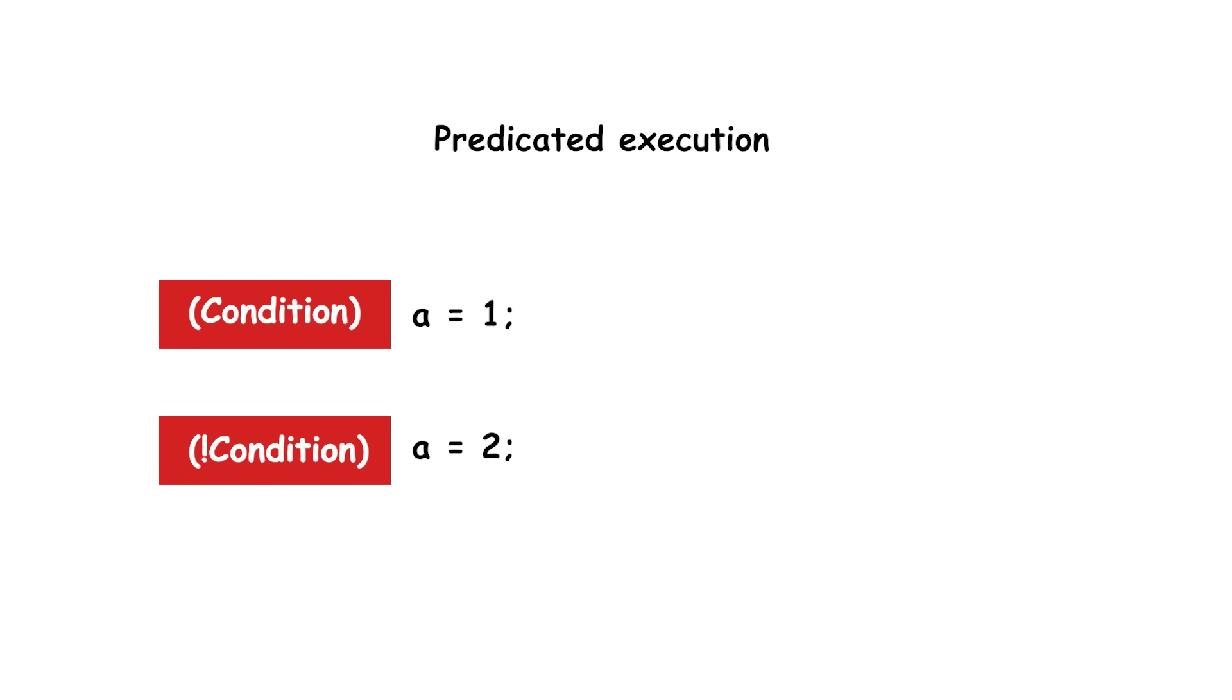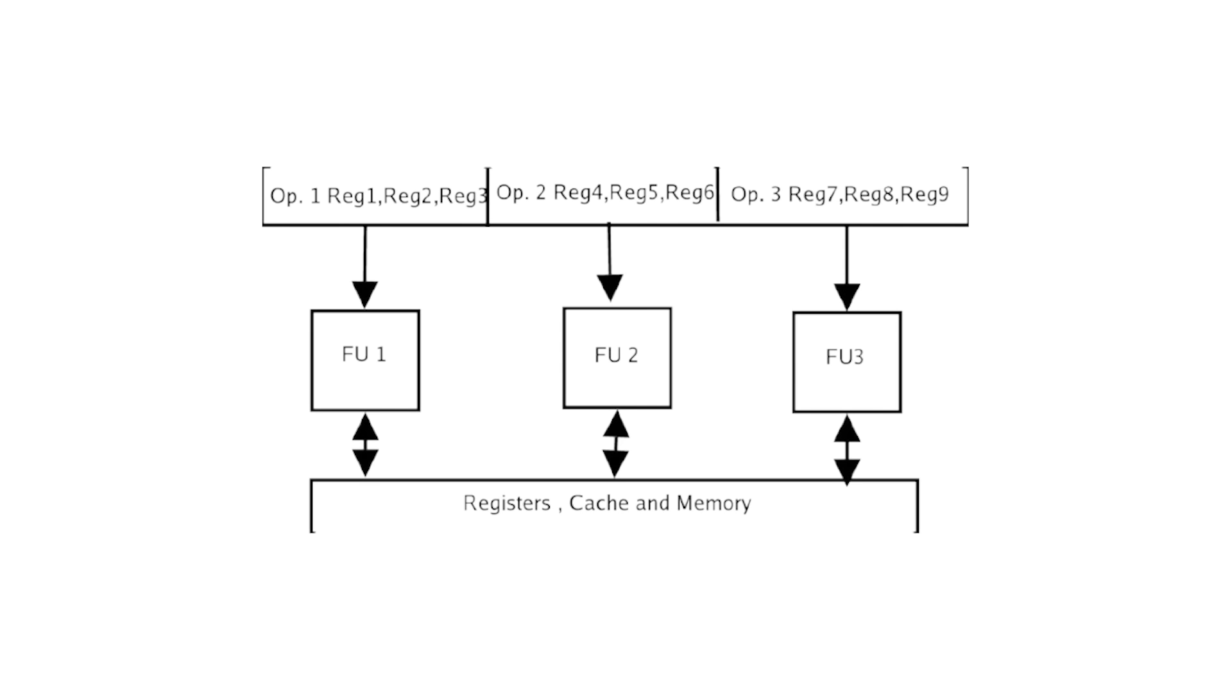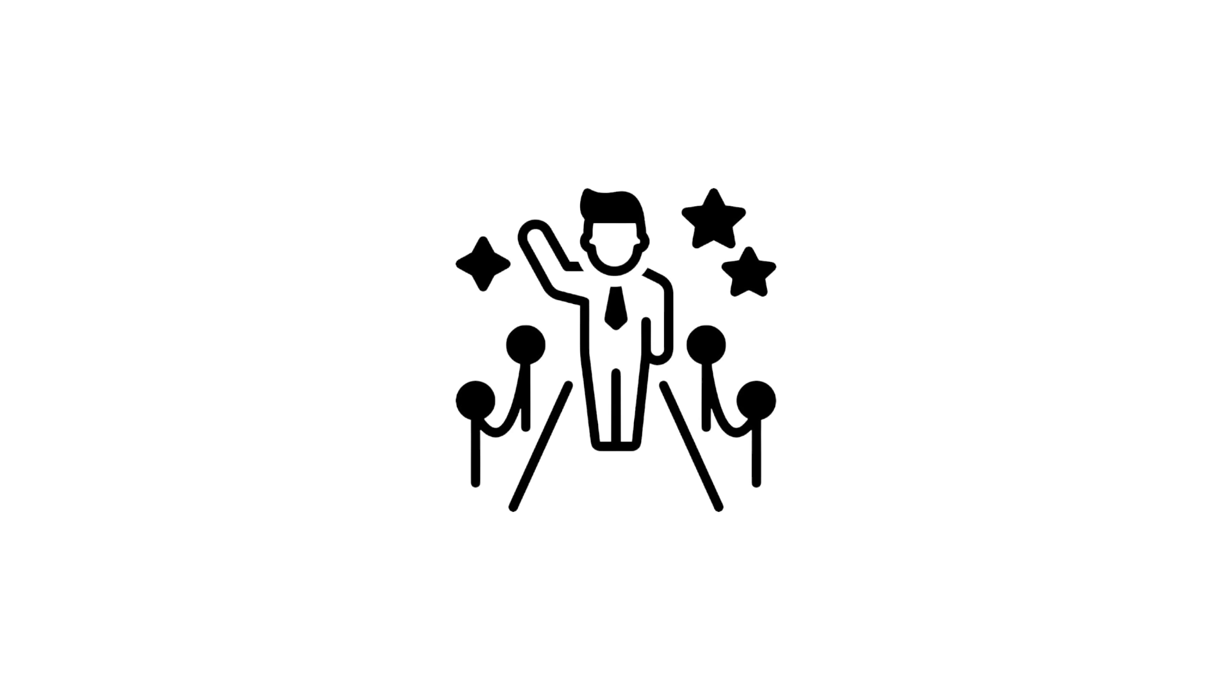EPIC also adds advanced features, such as predicated execution. Instead of branching on conditions, many instructions can be executed conditionally, reducing pipeline stalls from branch mispredictions. Speculative loading. The CPU can preload data from memory before it knows if it will be needed, hiding memory latency. Large register files. More registers give compilers greater flexibility in scheduling instructions without relying heavily on memory.